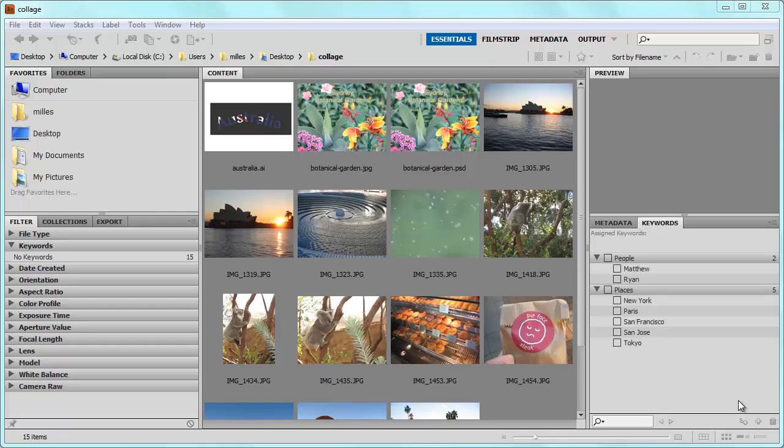Digital cameras are great. They allow you to take many pictures relatively inexpensively. One problem though is that by taking so many pictures it may be difficult to organize your photos, or for that matter all of your media.